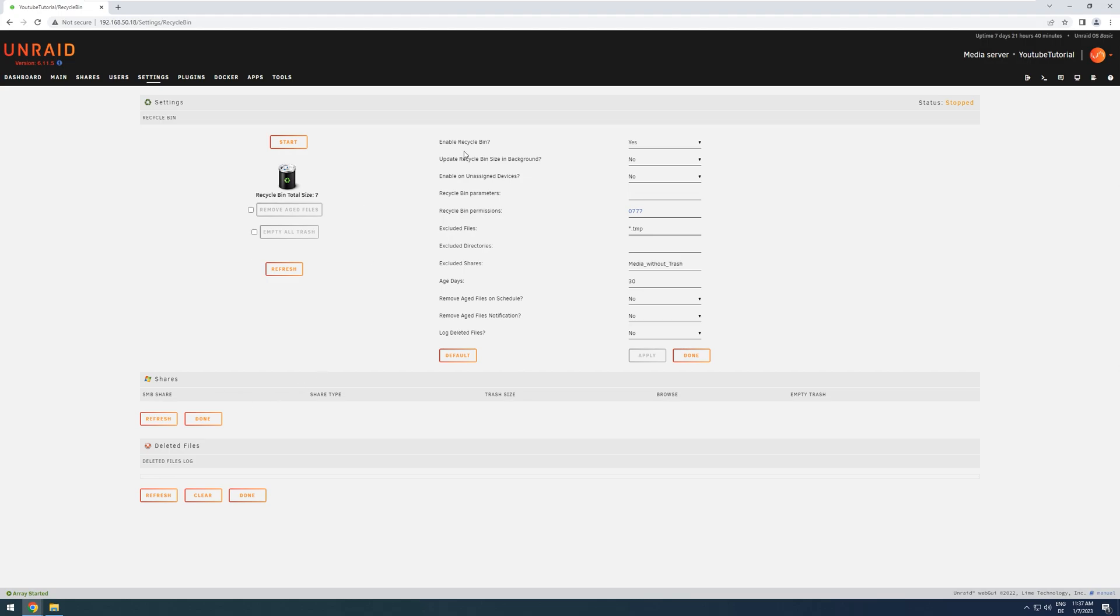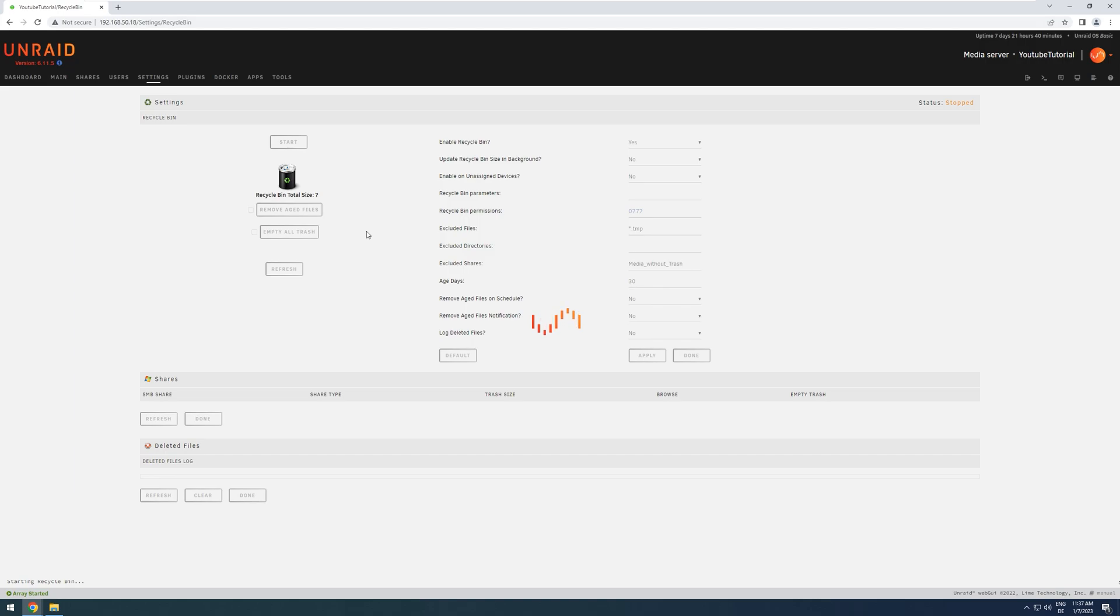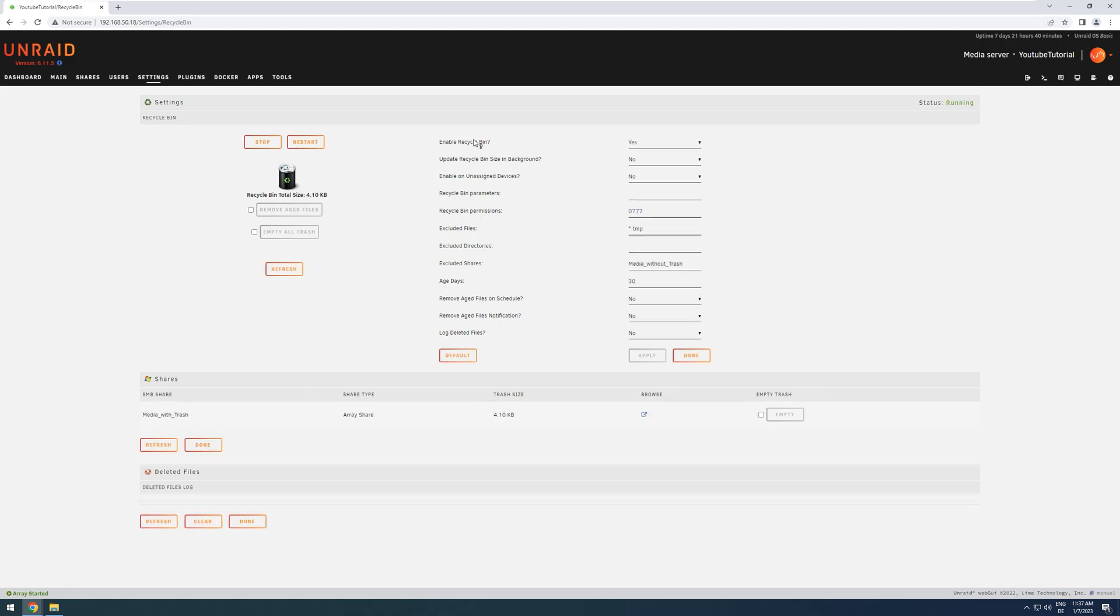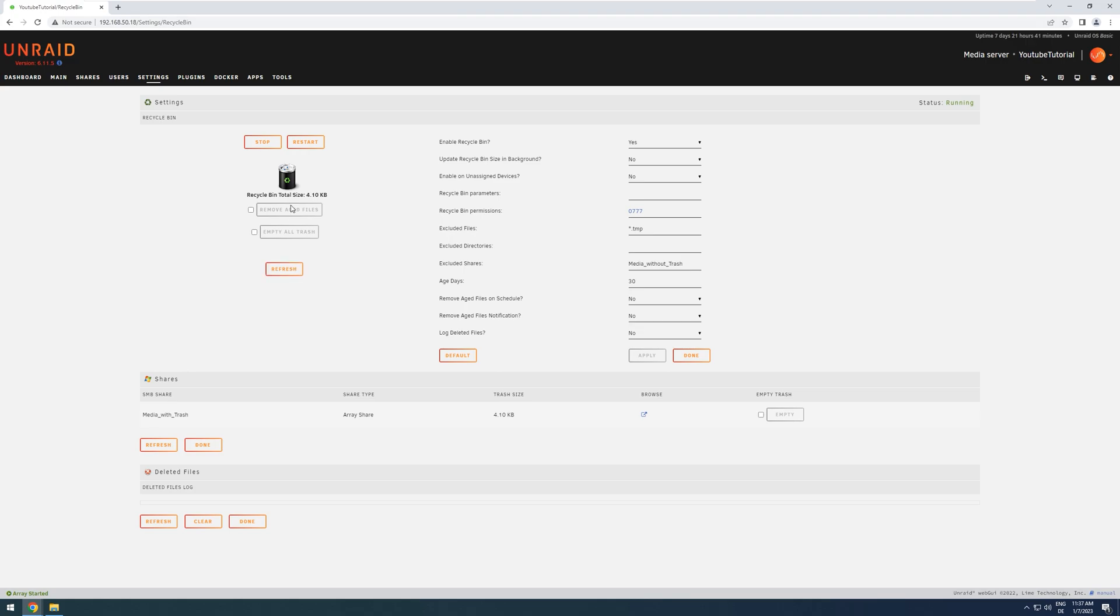Once you've set everything up how you want it, you can then press the Start button to initially start the plugin for the first time. And on the next boot of your server, it will automatically start again due to this setting. If you have the Update Recycle Bin Size and Background set to Yes, then you will always see the correct amount of files in there, and also always know how many are aged, and you can delete. But if not,